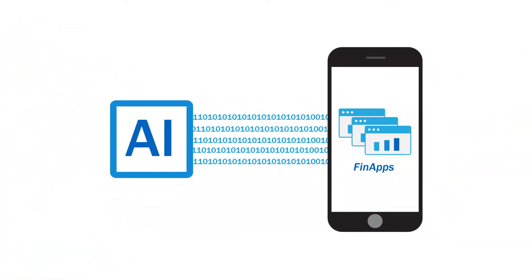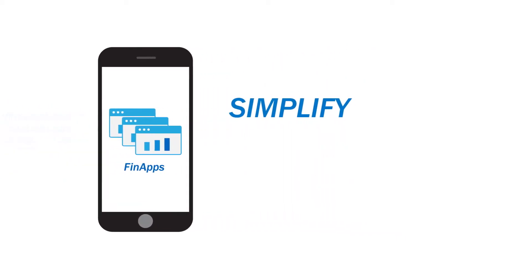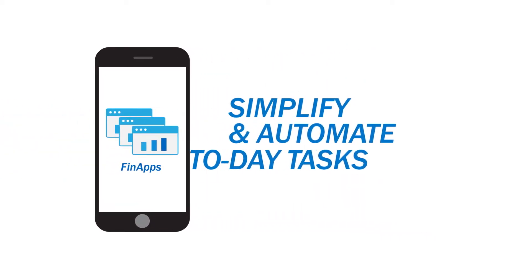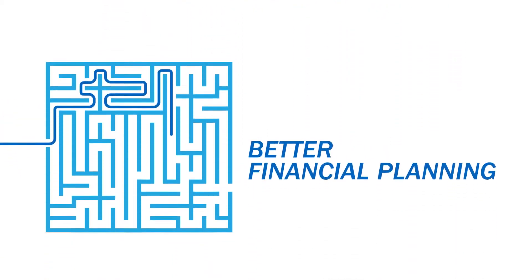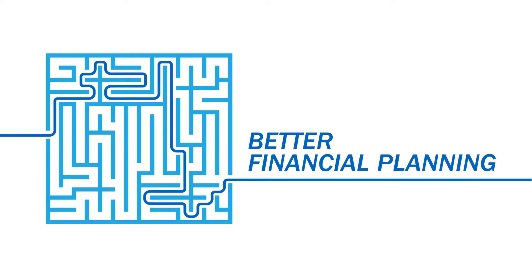FinApps leverage enriched data to simplify and automate day-to-day tasks and provide guidance and support for better financial planning.